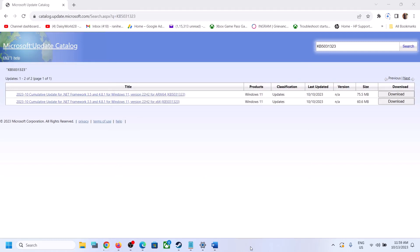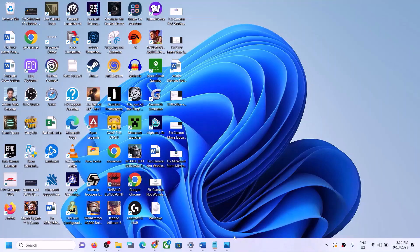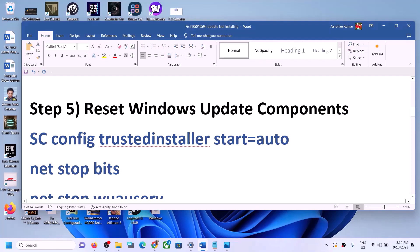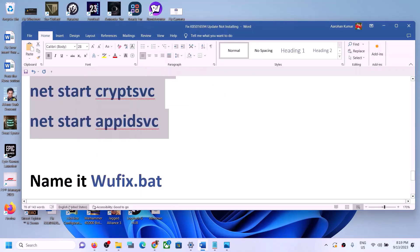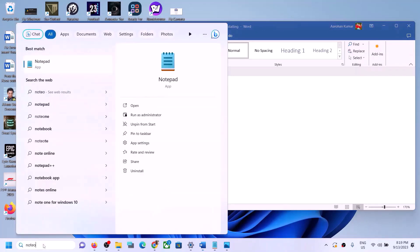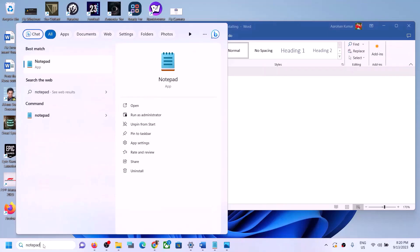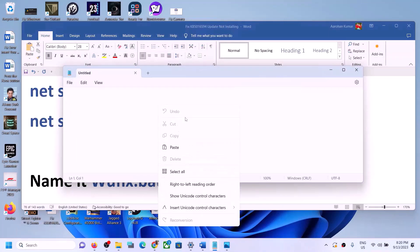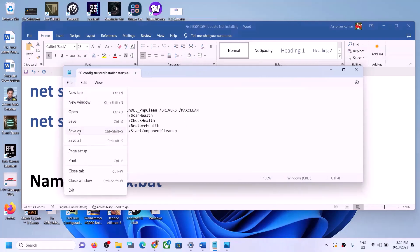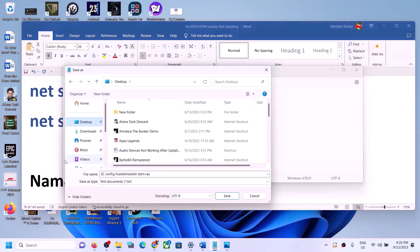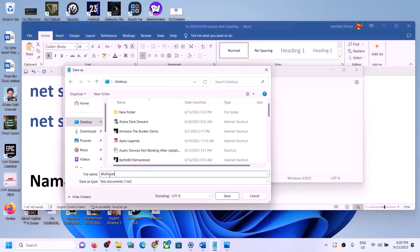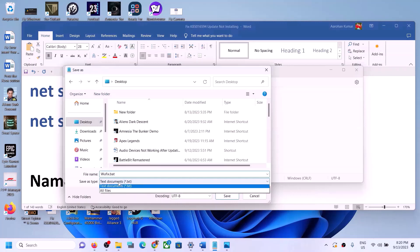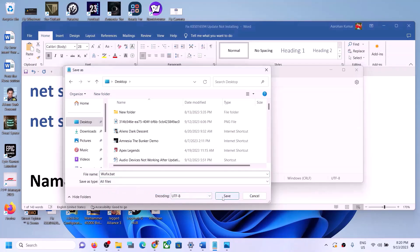Restart your computer after installing both updates. If Windows 11 is still not updating, the next step is to reset Windows Update components. Copy the commands provided in the video description, then open Notepad by typing 'notepad' in the Windows search box. Paste all the commands into Notepad, go to File, click Save As, set the location to Desktop, and name the file 'wufix.bat'.